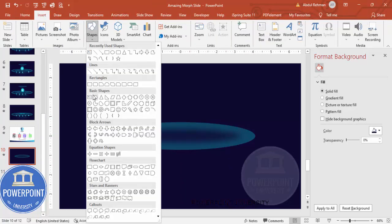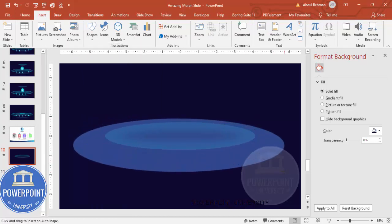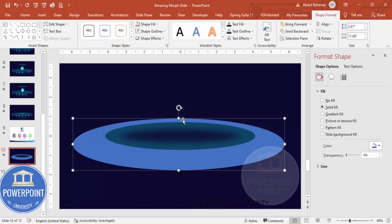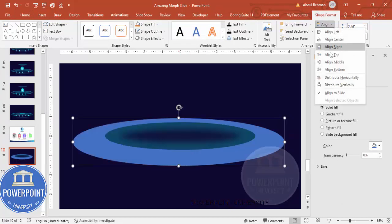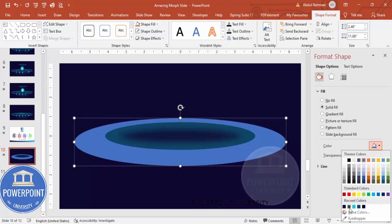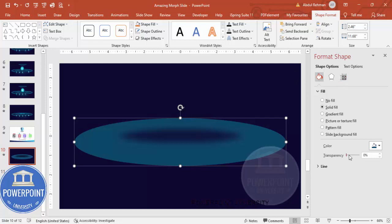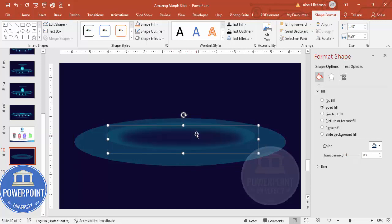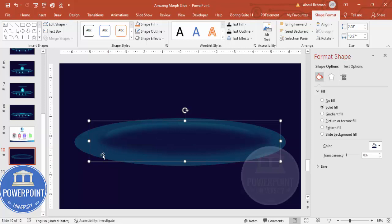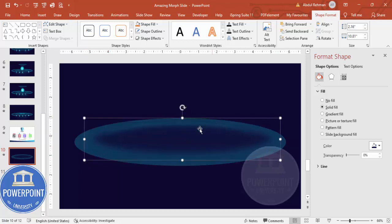Add one more oval shape via Insert > Shapes. Draw it slightly larger, set shape outline to no outline, and send it to back so it is less visible at the back and more prominent at the front. Align it center. Give it the same dark blue color, make it somewhat transparent, then press Ctrl+D to duplicate it, increase the size, place it in position, and send it to back.